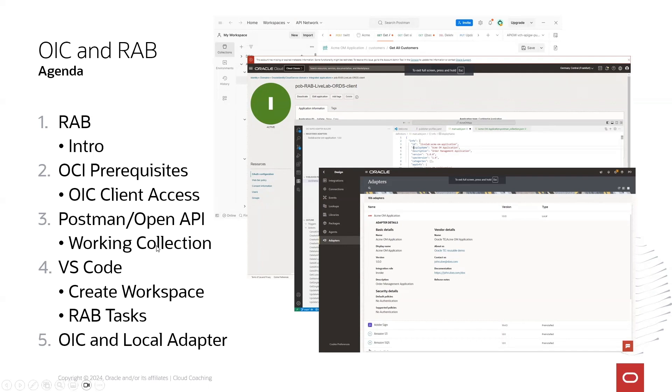How to use Postman together with Rapid Adapter, and then we will use Visual Studio Code to create a workspace and show some Rapid Adapter tasks which are helping to build a local adapter.